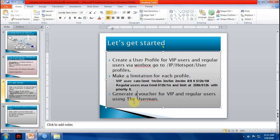Now we will generate a voucher for VIP and regular users using the Userman.